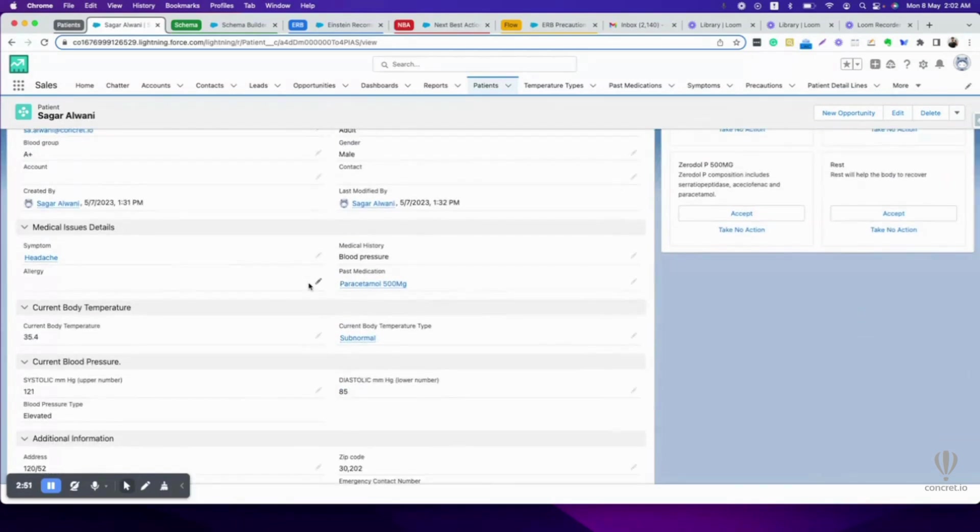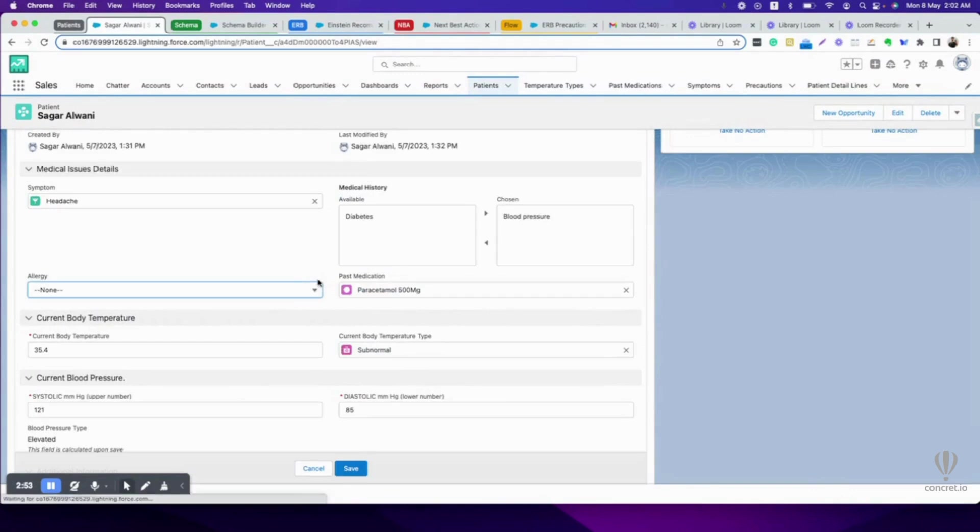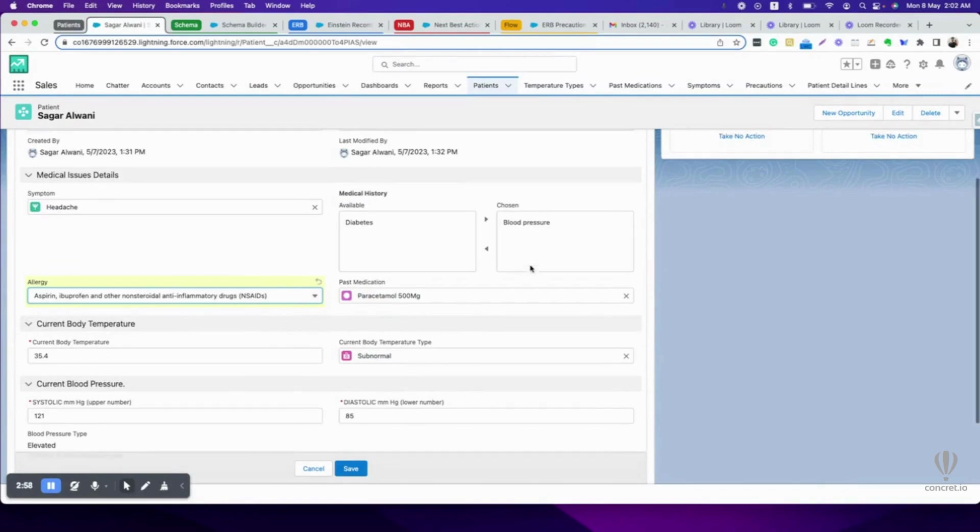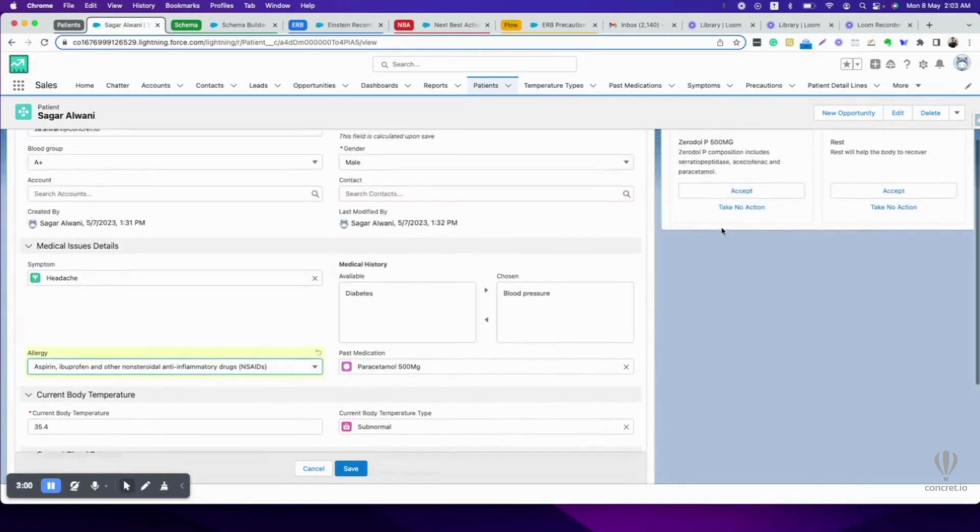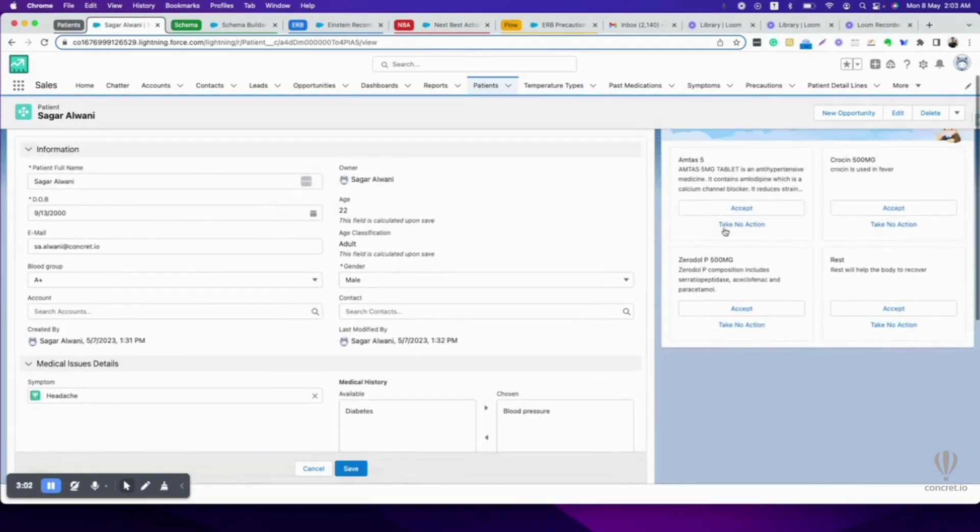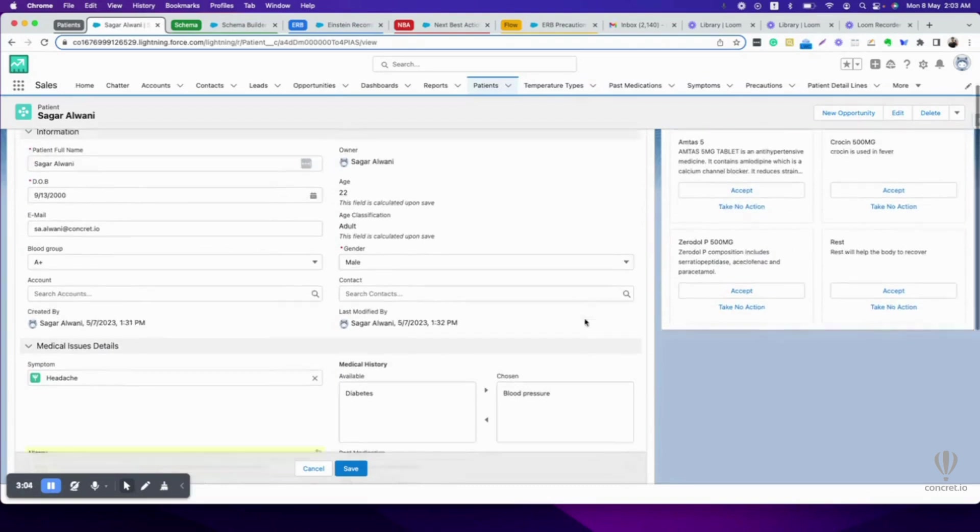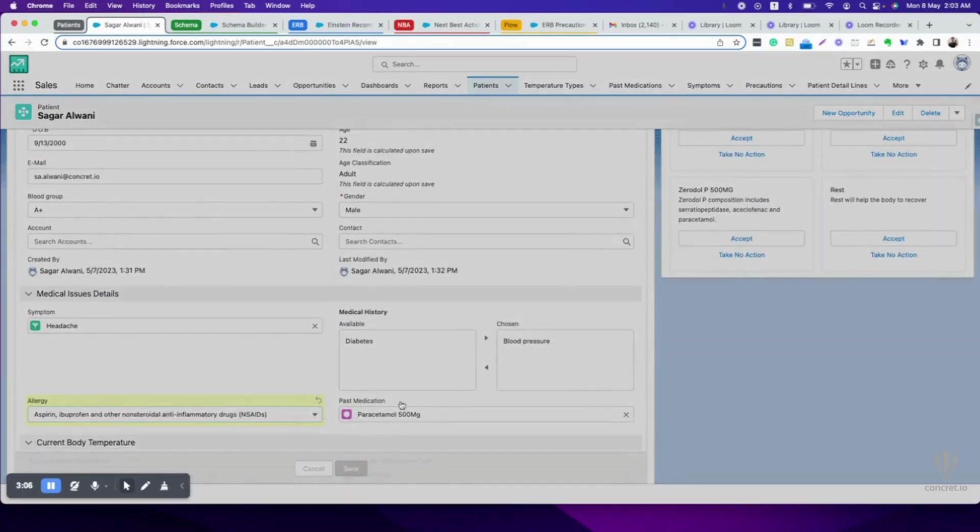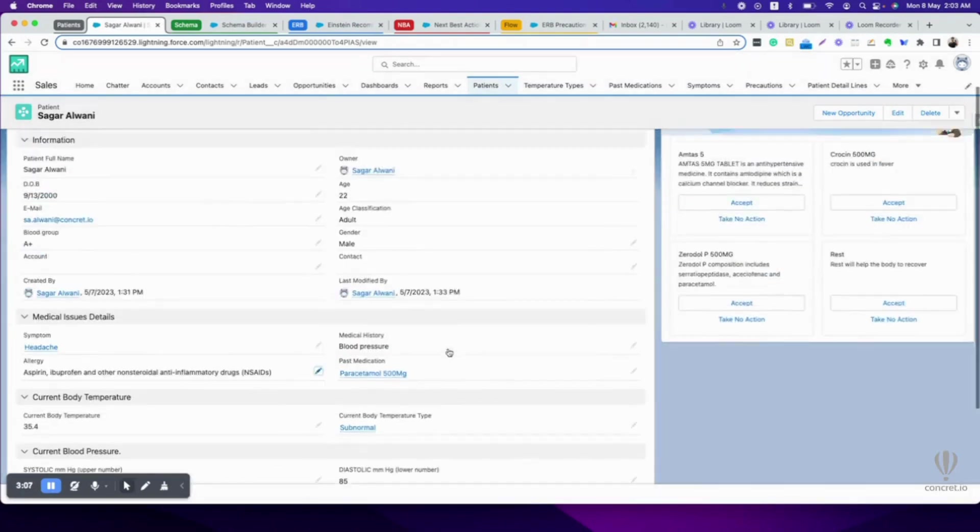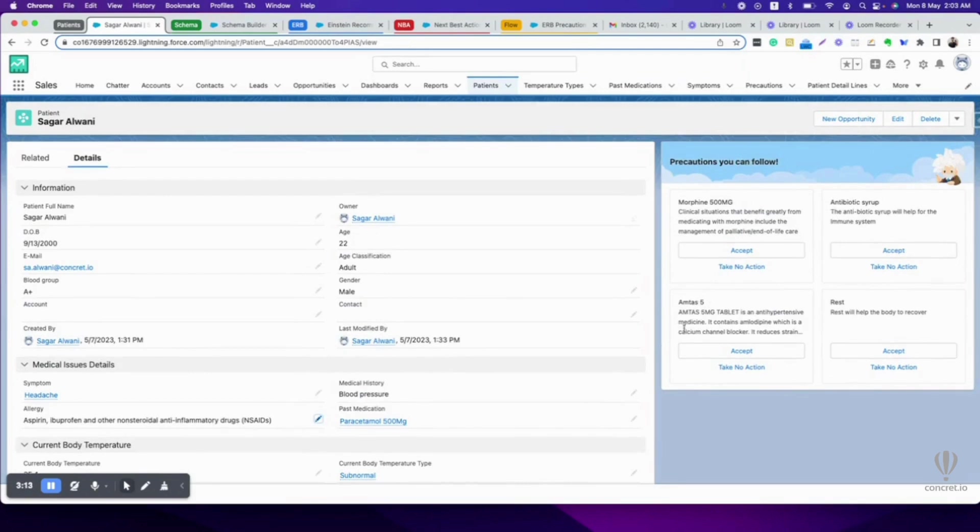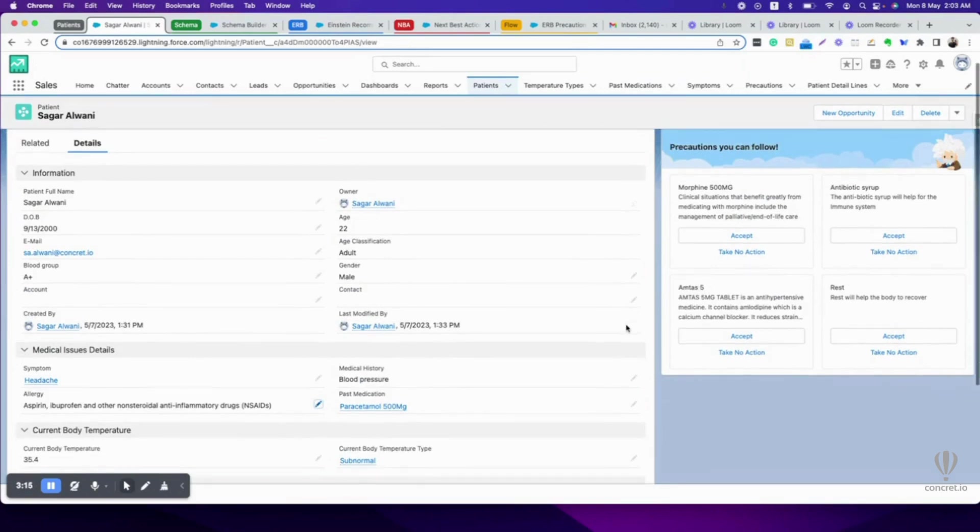What if now I have some allergy with some type of drugs which come in this NSAID category? Currently it is O-Dol-P, Crocin, Amtas 5, and rest. Let's see what happens now. See, it changed. It is suggesting antibiotic syrup, morphine, Amtas 5, and rest. Those NSAID category drugs are gone.